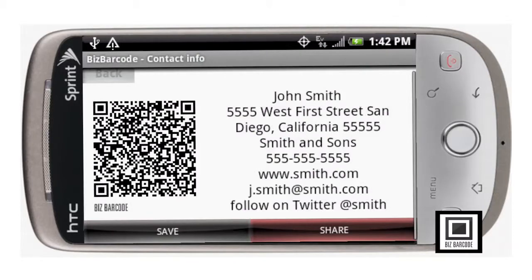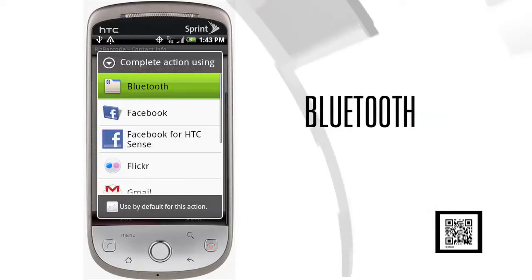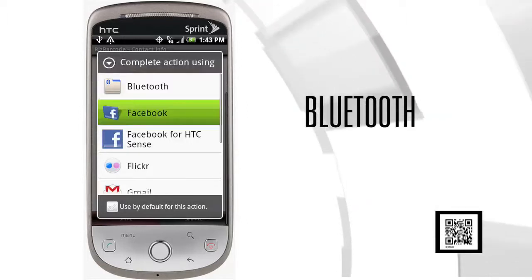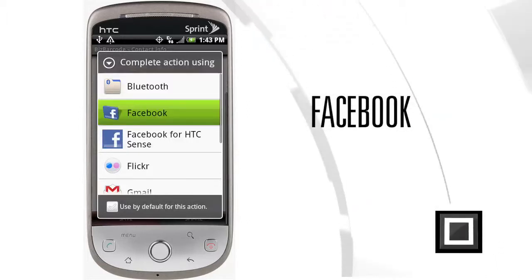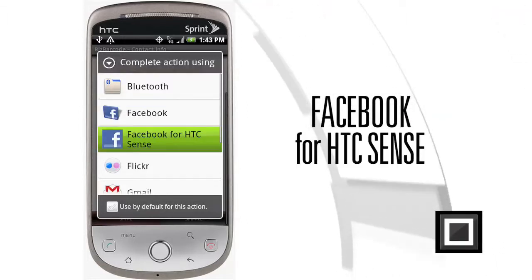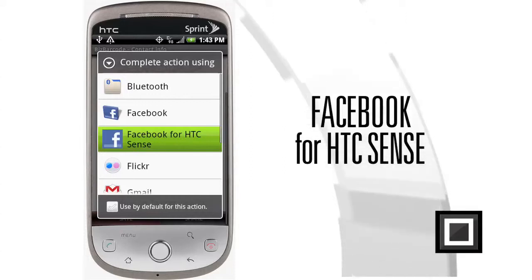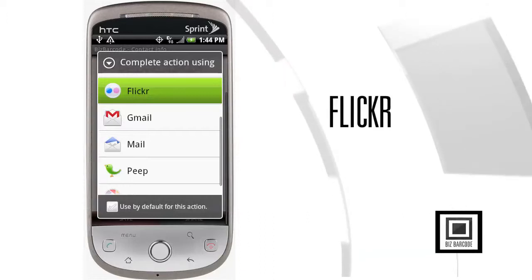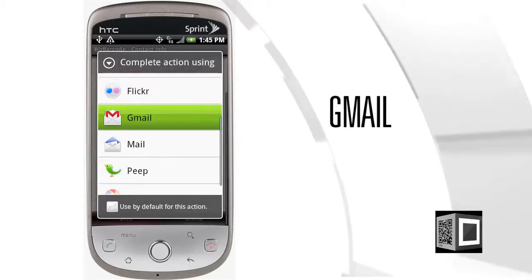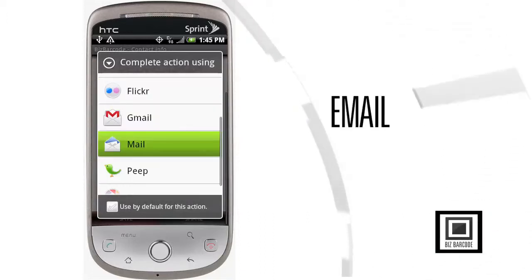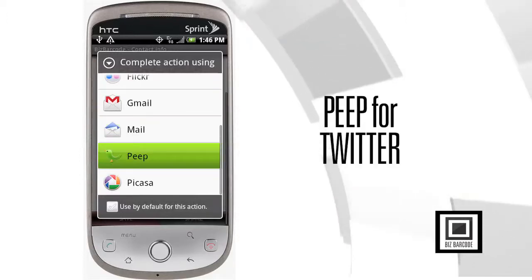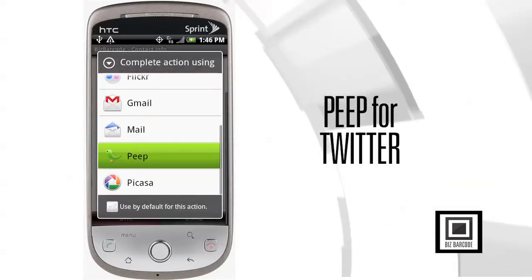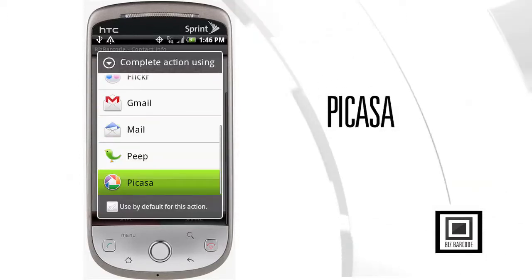Now if you want to share your contact information with your BizBarcode QR code, here are the options you have: you can share via Bluetooth, through Facebook, through Facebook for HTC Sense which is phone-specific, through your Flickr account, through a Gmail account, through your standard email accounts, on Twitter through the PEEP program, or to a Picasa account.